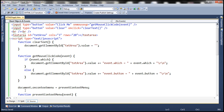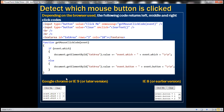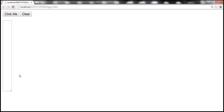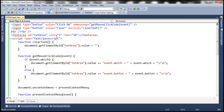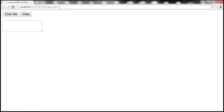Let's go ahead and run this. At the moment I'm using Google Chrome, which supports event.which property. Now let's see the codes returned for left, middle, and right mouse click. Performing a left click: event.which returns 1. Middle click returns 2. Right click returns 3. Now let's clear that.